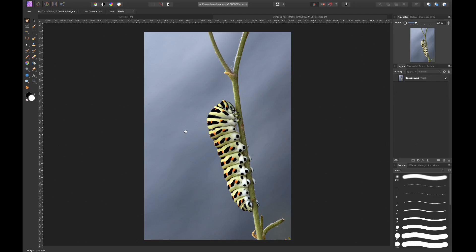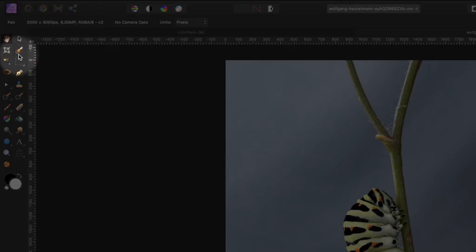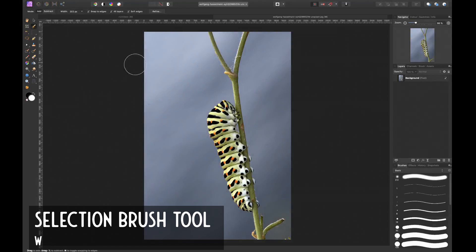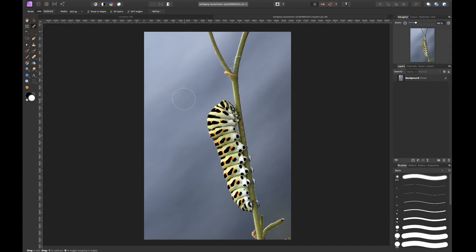To remove the background, we have to select the selection tool. We can find it here in the toolbar — it's this little icon, or you can press its keyboard shortcut W. With the selection tool selected, you can either choose to select the background or select the subject. In this case with the caterpillar, it would be easier to select the background because the background has quite the same color everywhere, making it easy for Affinity Photo to sample pixels without affecting the foreground subject.